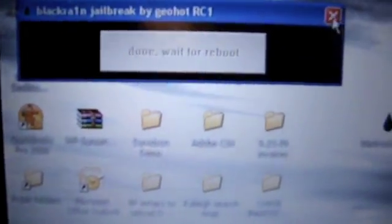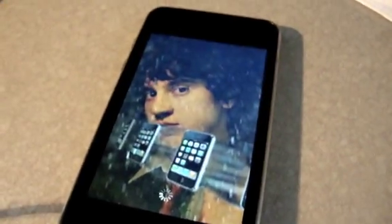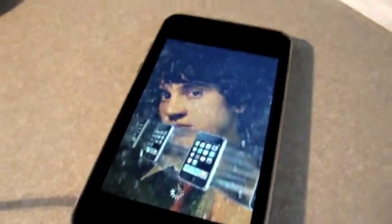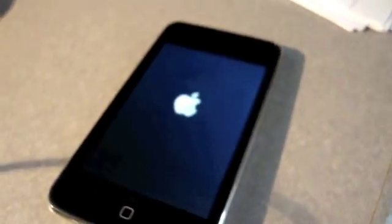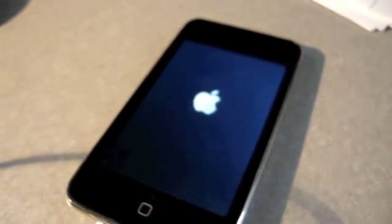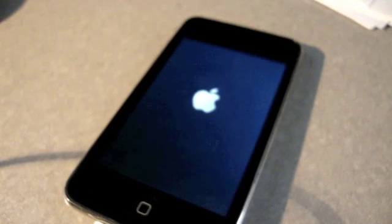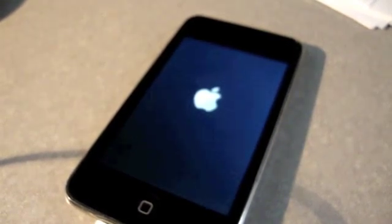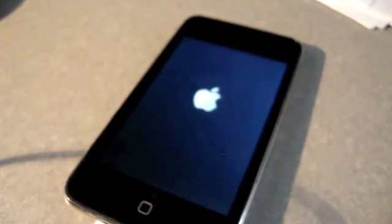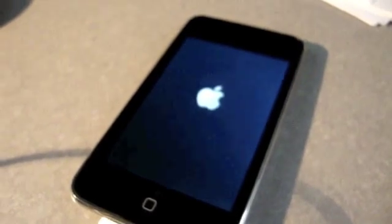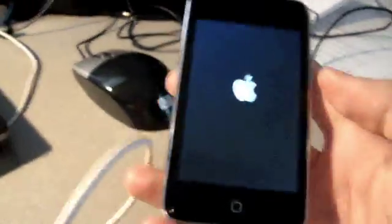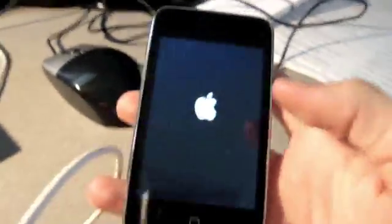Let's let that finish up. Once you've finished it, once it says done, wait for reboot, you can just exit out of that. We don't need that anymore. All the work will now be done on the iPod because I'm using a second generation iPod Touch. Now we have to let it reboot.